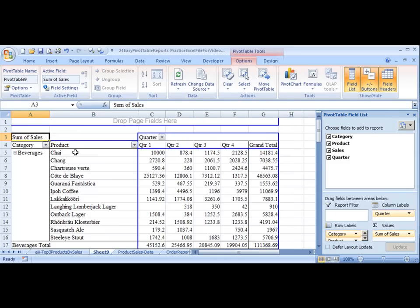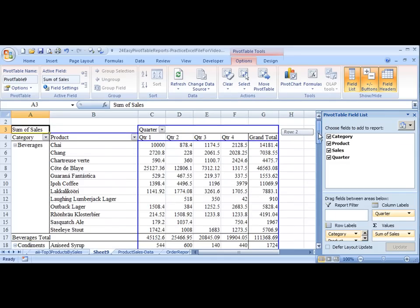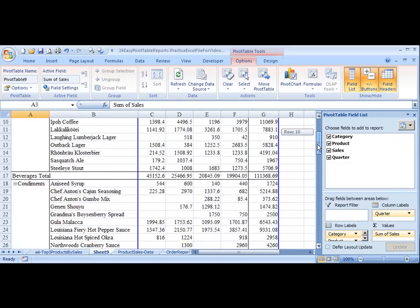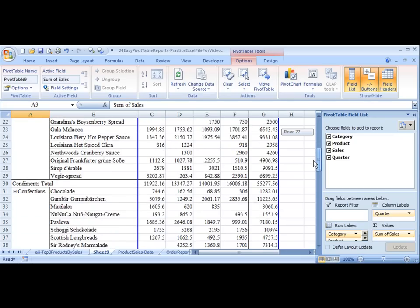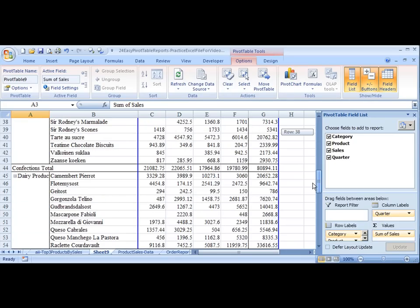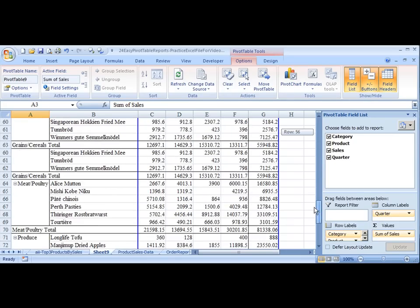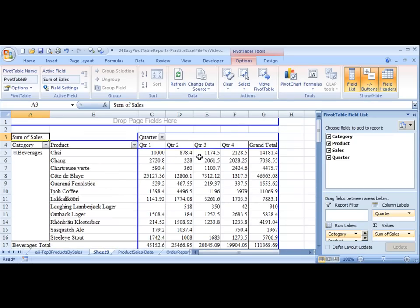And now you can see that we've broken this out for all categories, the sales of those products in those categories by quarter. And once again, you can spend some time beautifying, but that's pretty much the basis of this report.